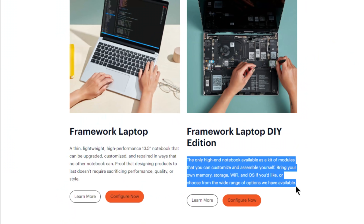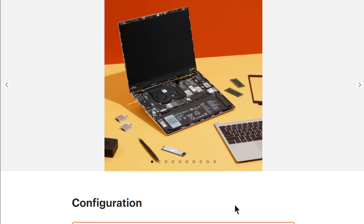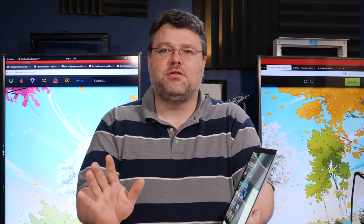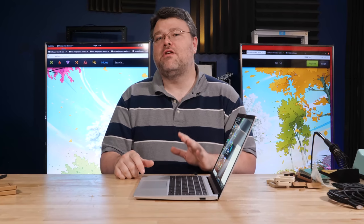The vision of the Framework Laptop is to have a modular upgradeable laptop in a reasonable form factor. It's a nice metal case. Look what's happening all around us. Almost all of our electronics are disposable.